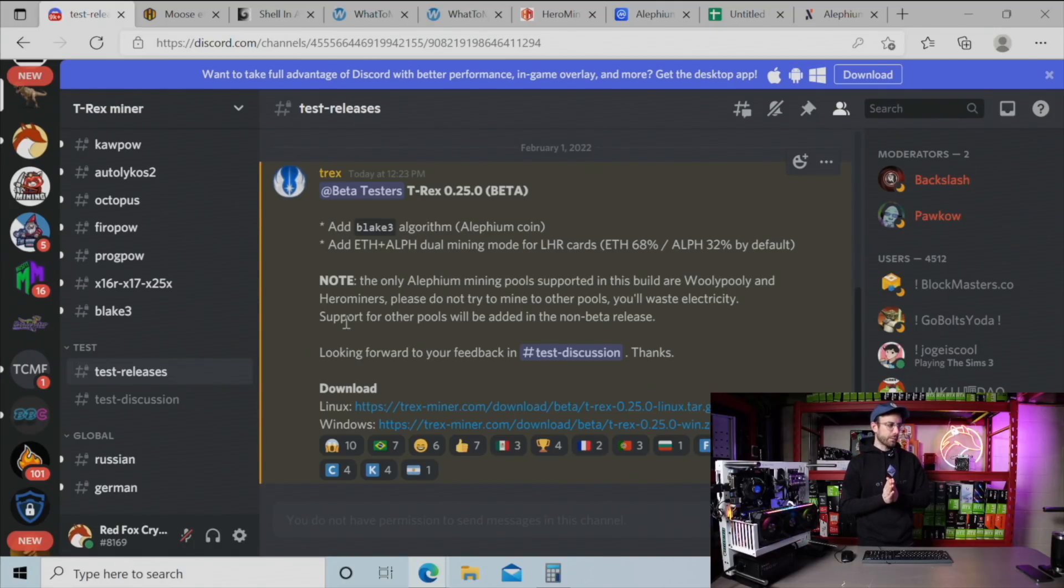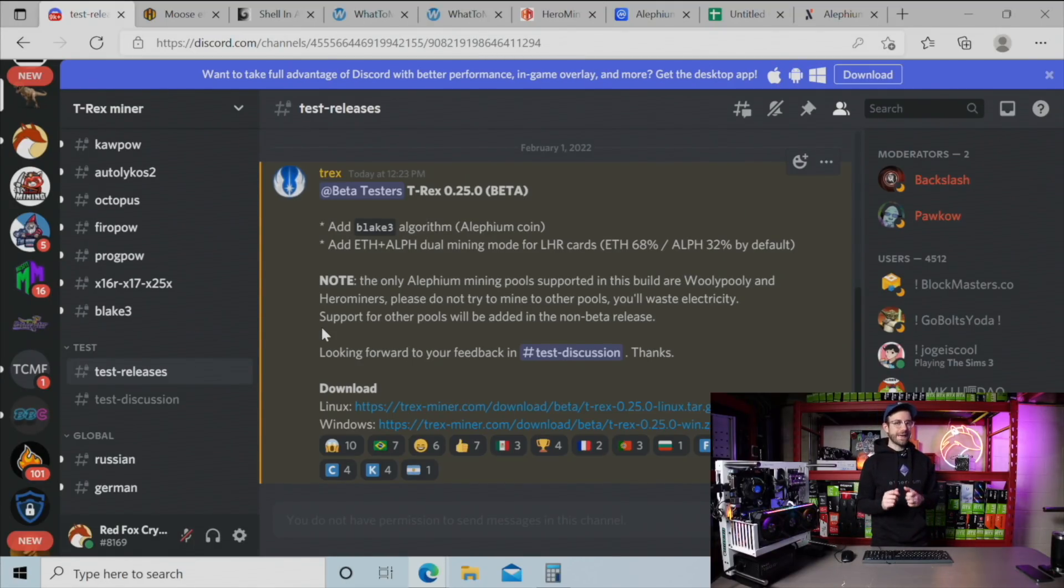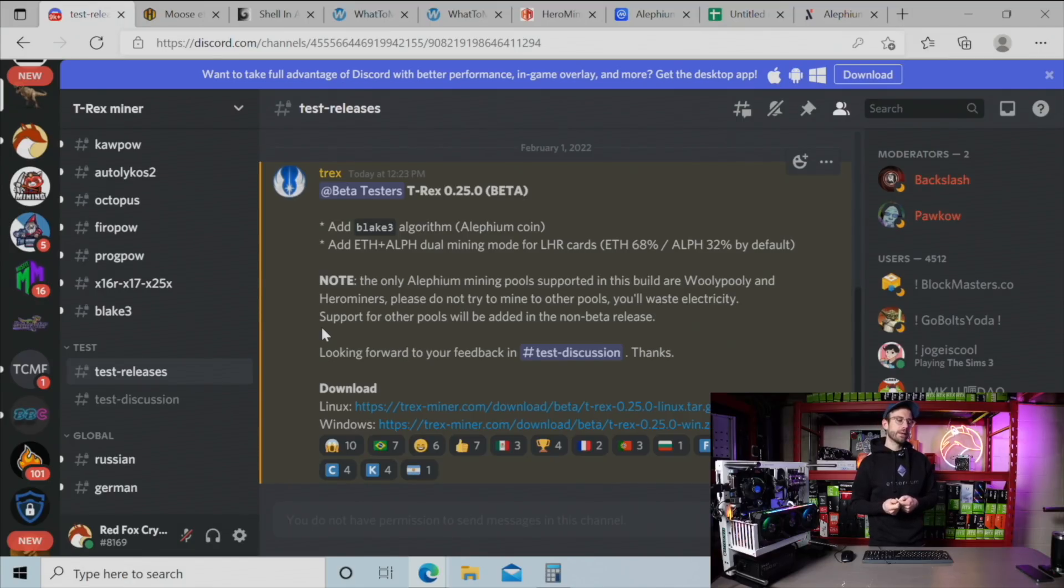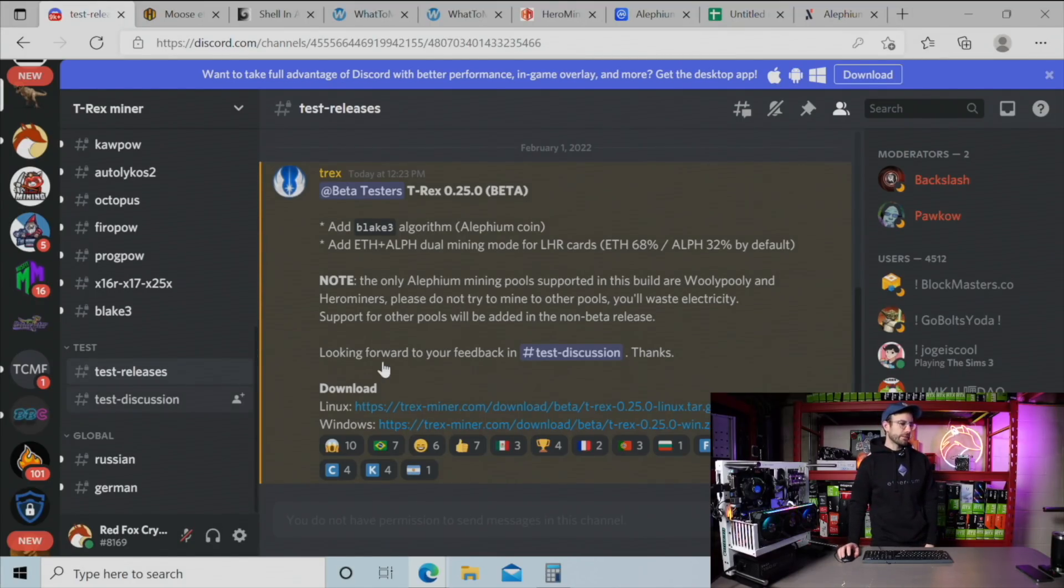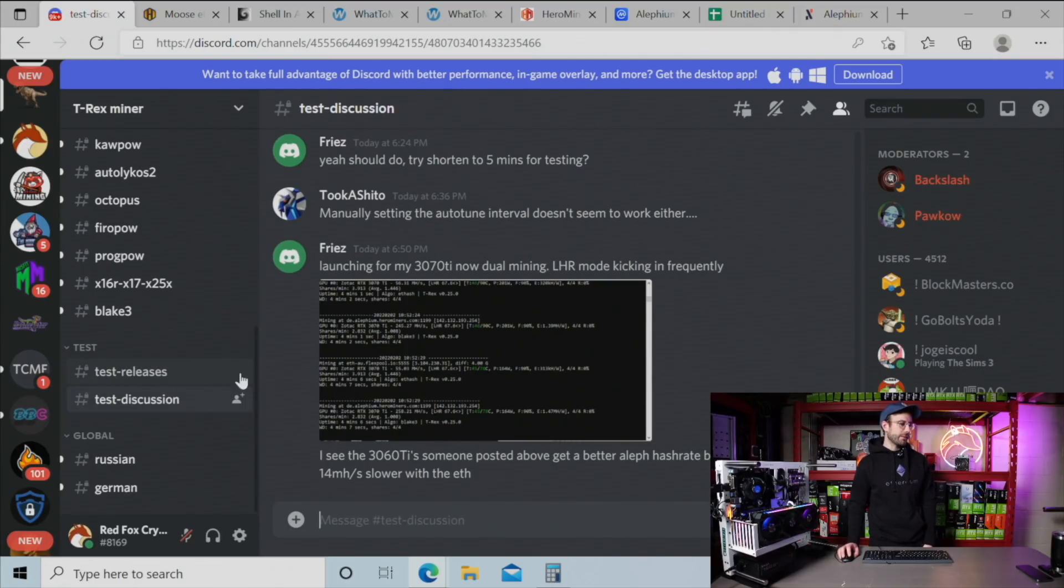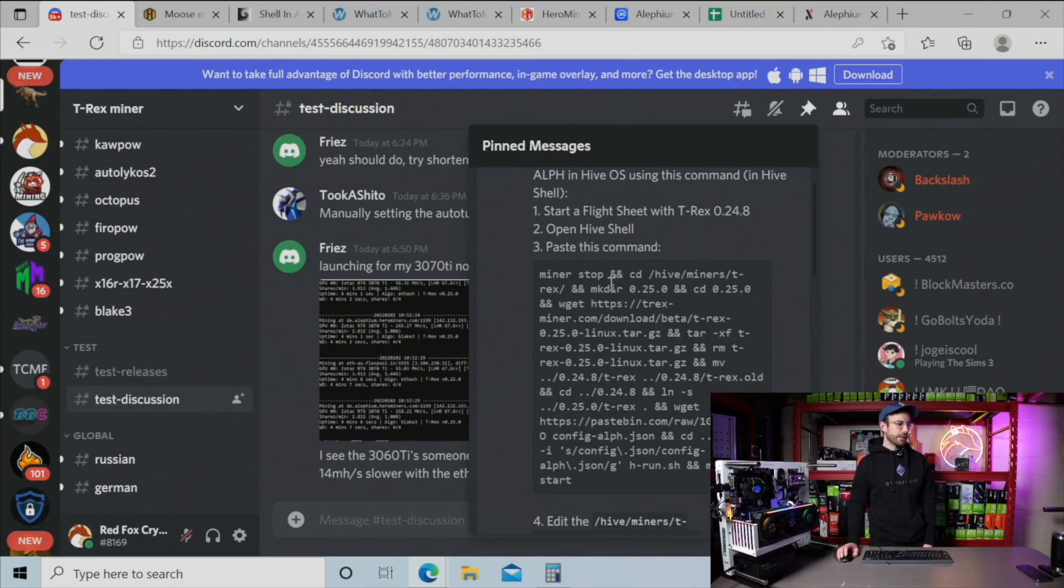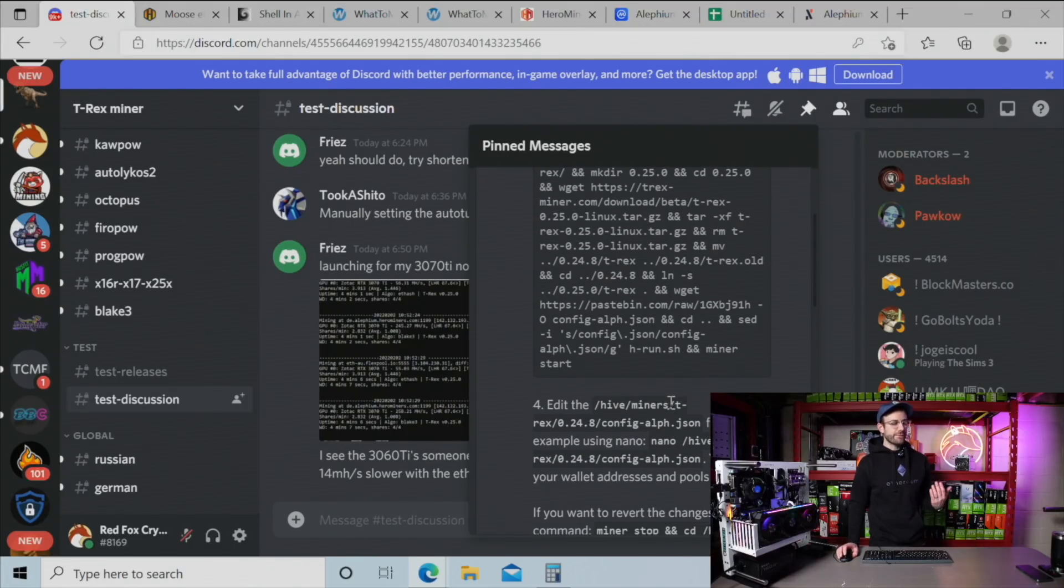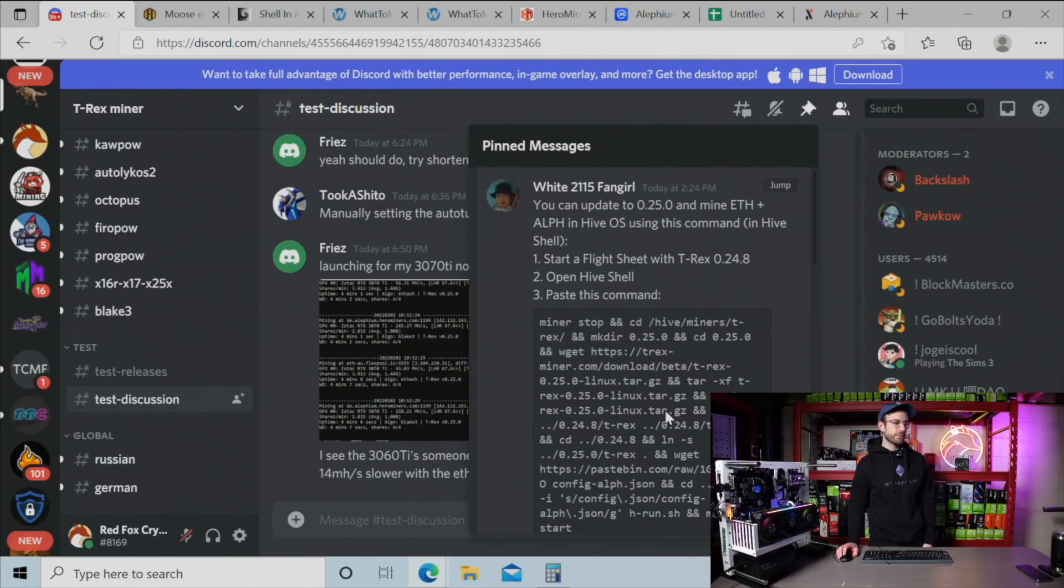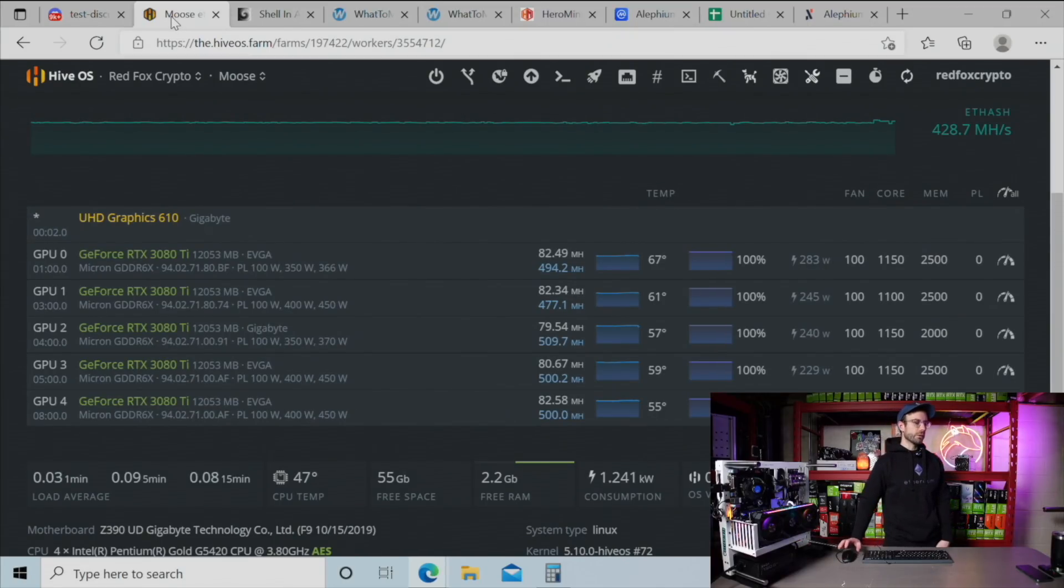One of the things that you're probably wondering if this is not released yet by the time you're watching this video is how you get a beta version of T-Rex Miner. If you're in Windows, pretty simple, just download it. If you're over in HiveOS, there's some instructions pinned in the test discussion here and you can see exactly how to do it. I followed these instructions, no problem. It was up and running really fast.